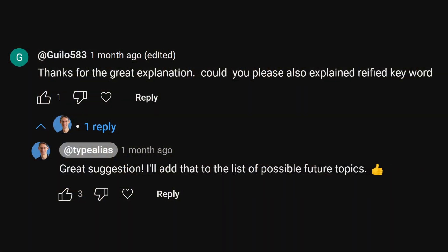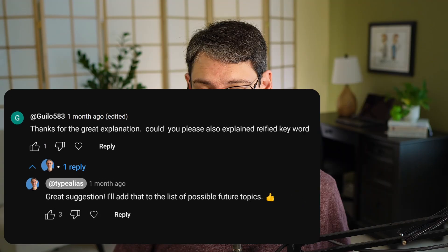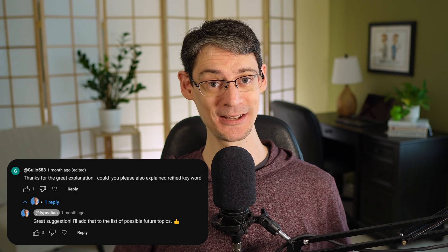This one comes from Guilo583 on YouTube in response to a video I did about inline functions. Guilo asked, could you please also explain the reified keyword? I intentionally omitted reified type parameters from that video because it's a big enough topic to warrant its own video. I'll explain the reified keyword, including what it means and when you'll want to use it.